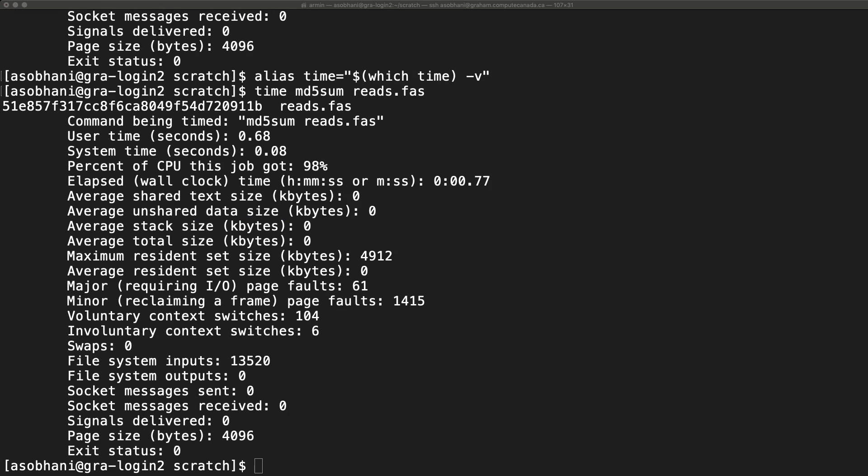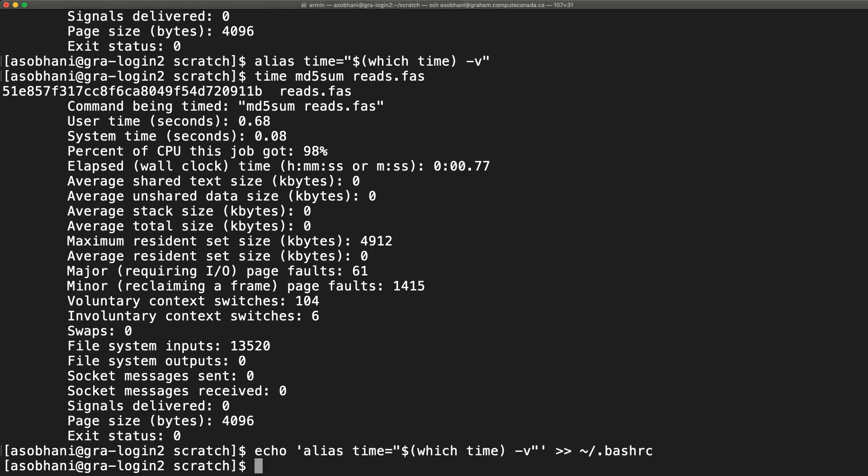You may append the alias command to your .bashrc for making it persistent after each login. That's all there is to it.